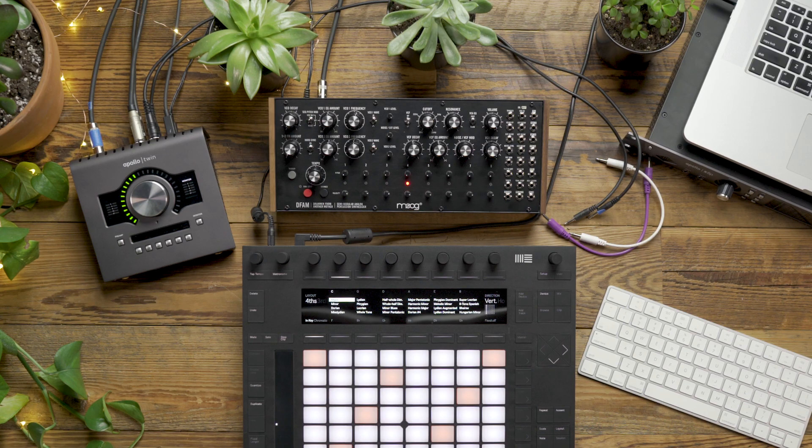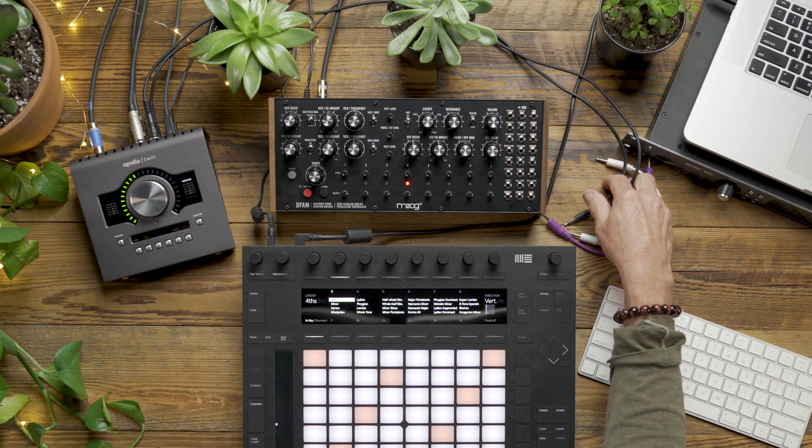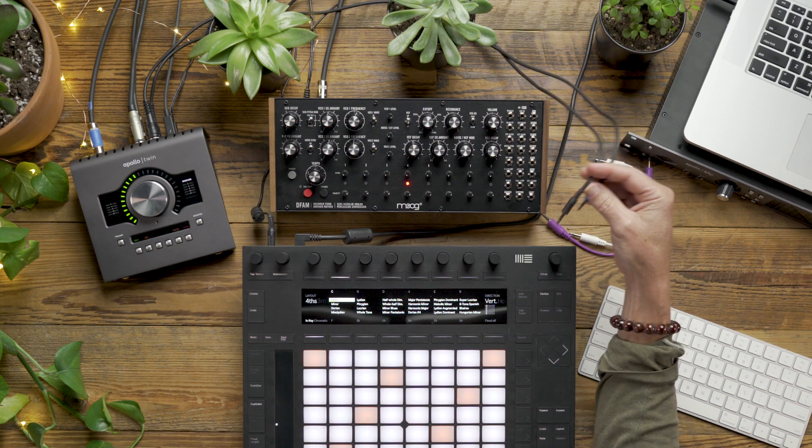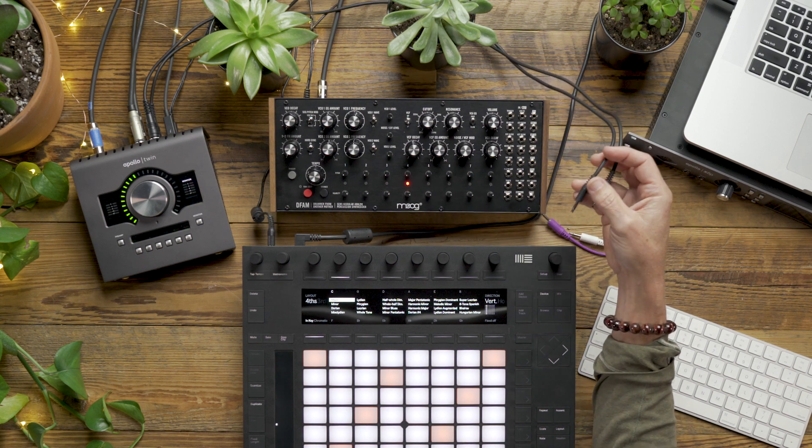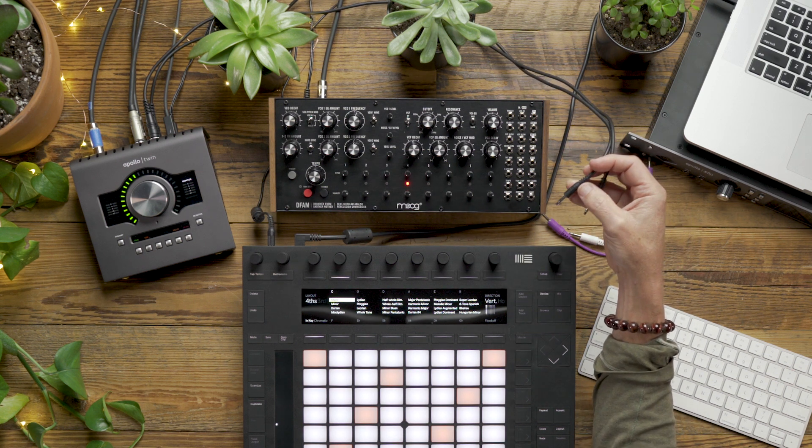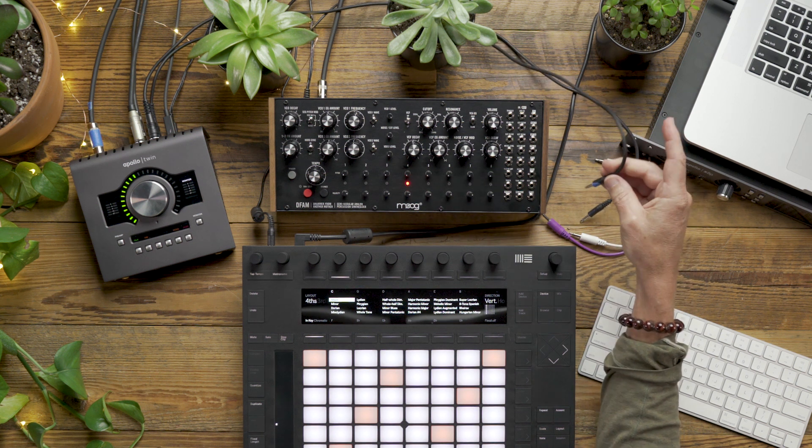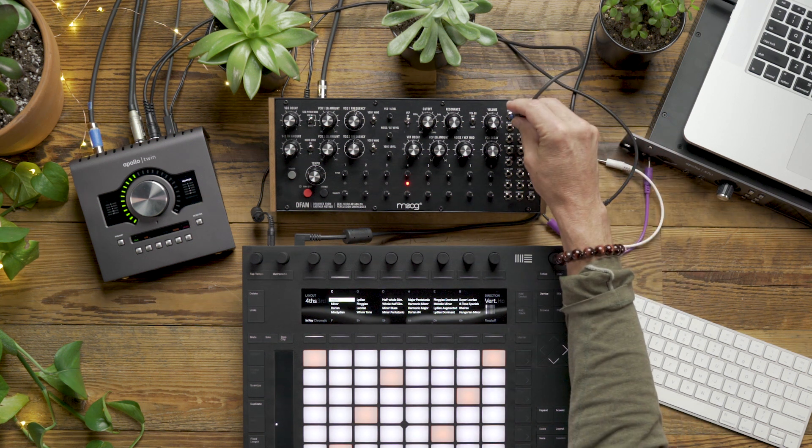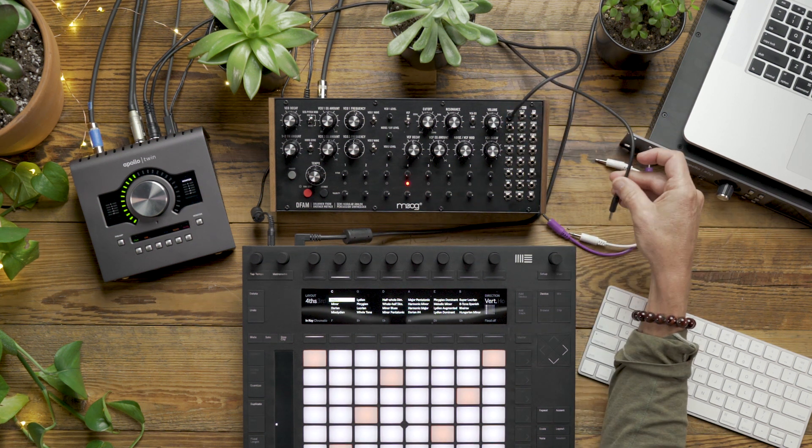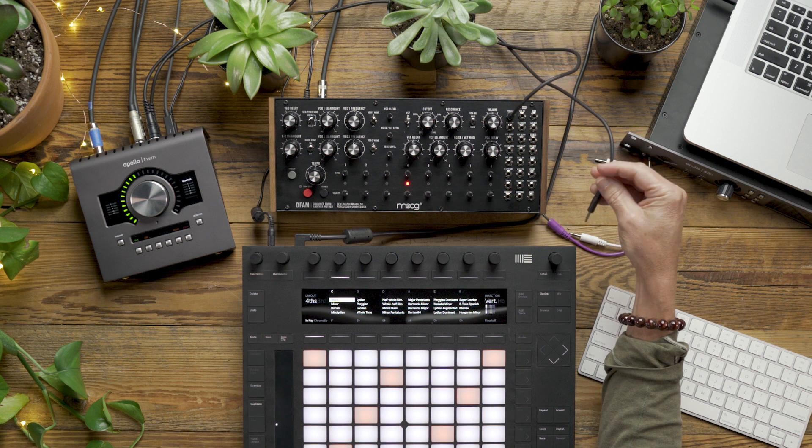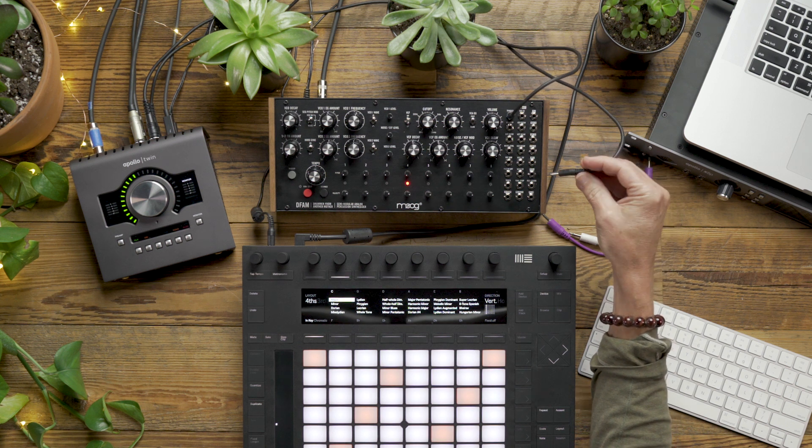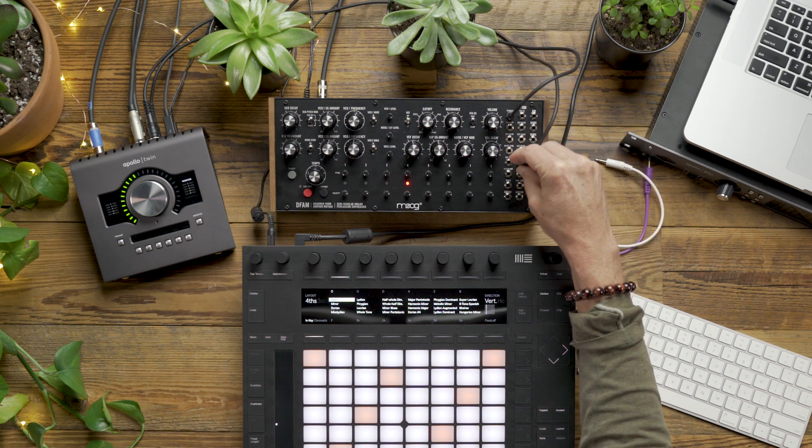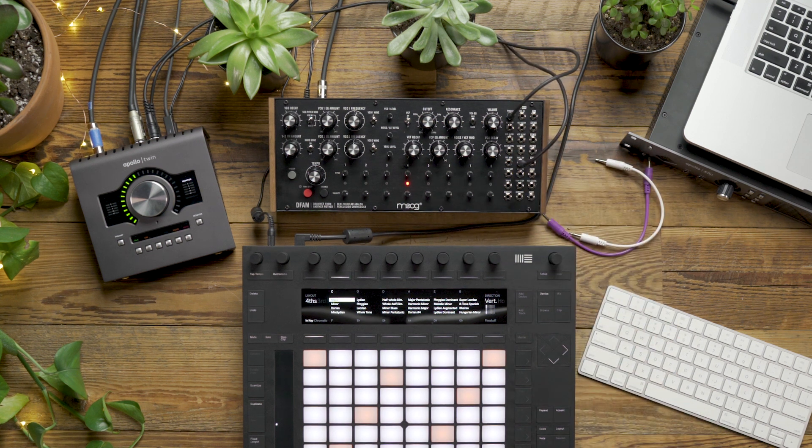We'll be using two 3.5 to 1.25 inch patch cables coming out of the Apollo Twin. I'm going to take output 3 and plug that into the DFAM's trigger input, and I'll take output 4 and plug that into the VCO1 CV.